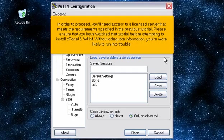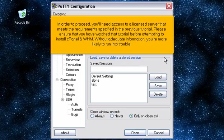In order to proceed, you'll need access to a licensed server that meets the requirements specified in the previous tutorial. Please ensure that you have watched that tutorial before attempting to install cPanel and WHM. Without adequate information, you're more likely to run into trouble.